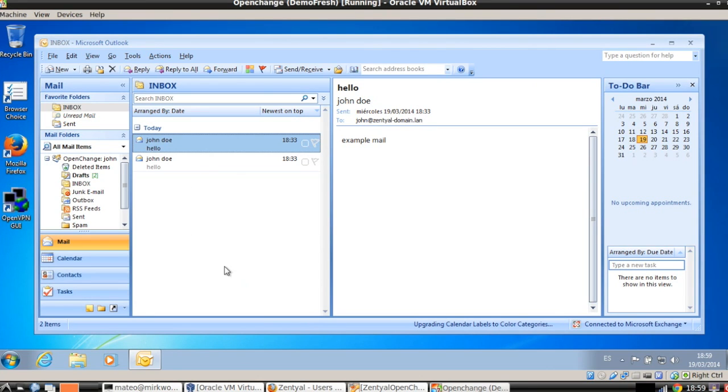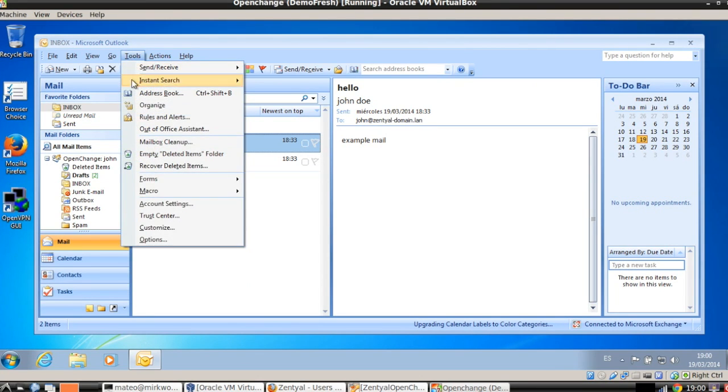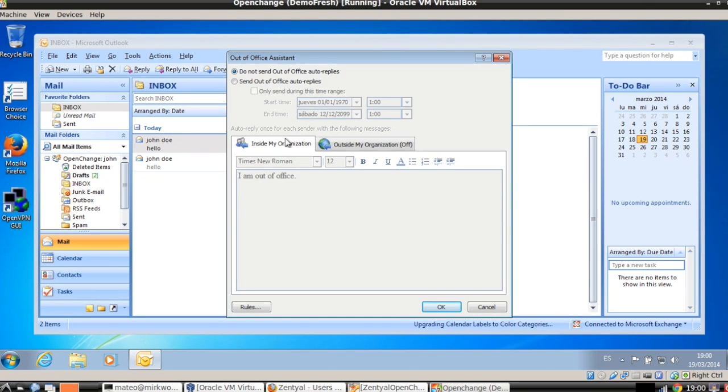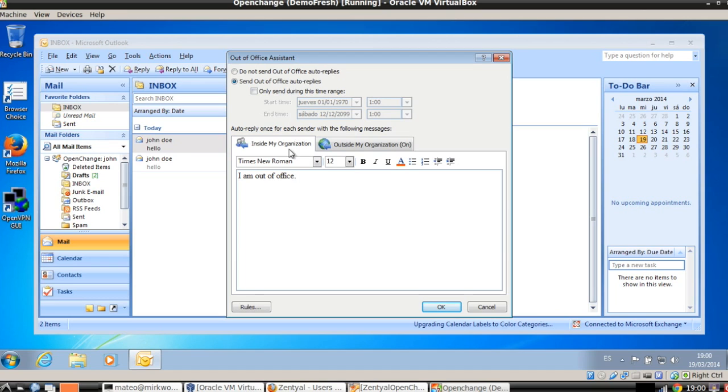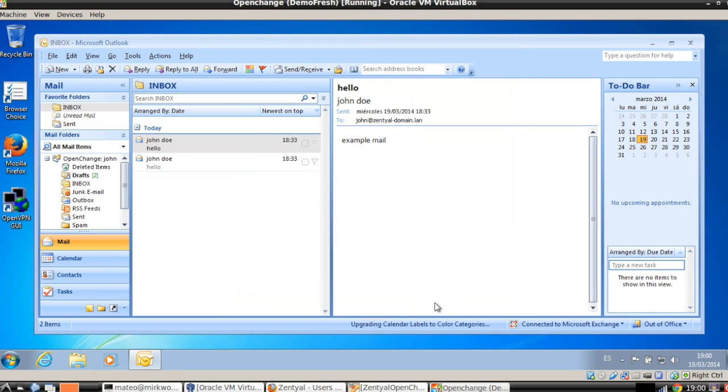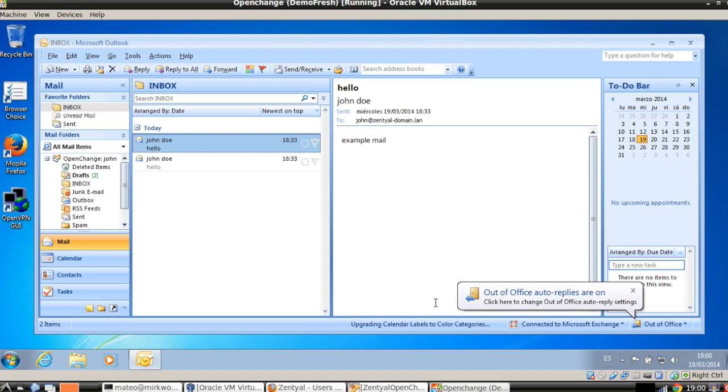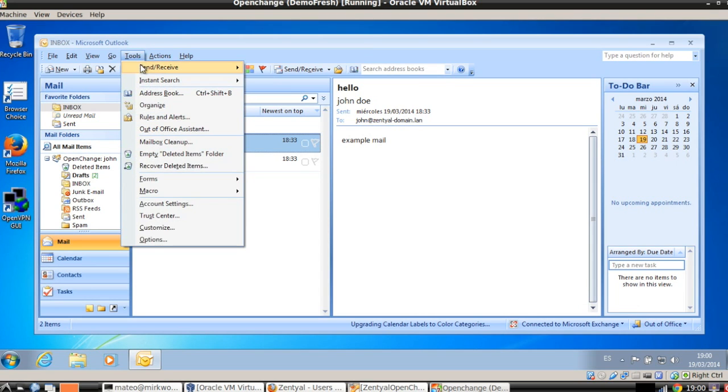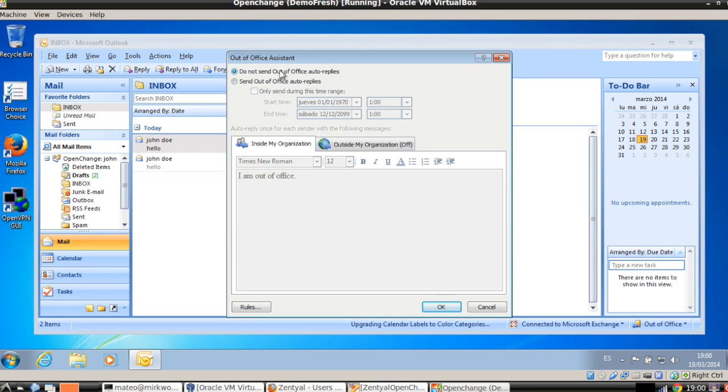Some other features that we can use, for example, the out of office assistant here. So we can send out auto replies for the people inside your organization or for everyone. We can configure here the time range for this when we are leaving the office. If we click on ok, this will communicate with the Zentyal OpenChange server and configure the out of office. Here we have this indicator, out of office. Let's disable it for the next example.